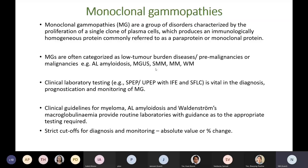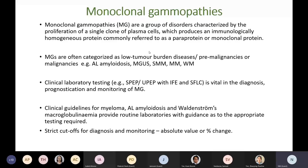Before going into details of serum protein electrophoresis interpretation, we will briefly go through a few important points related to monoclonal gammopathies. Monoclonal gammopathies are a group of disorders characterized by the proliferation of a single clone of plasma cells. They produce an immunologically homogeneous protein, commonly referred to as a paraprotein or monoclonal protein. There are different categories, including monoclonal gammopathy of uncertain significance, smoldering multiple myeloma, and multiple myeloma.